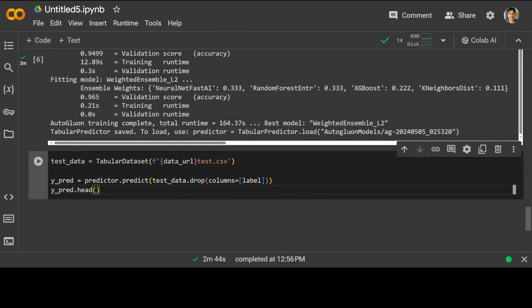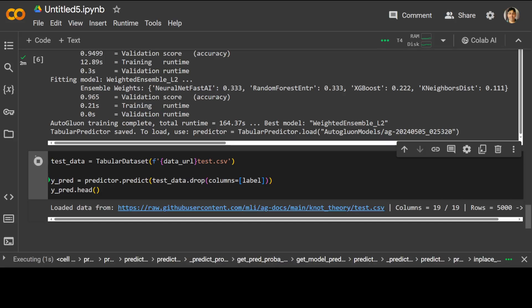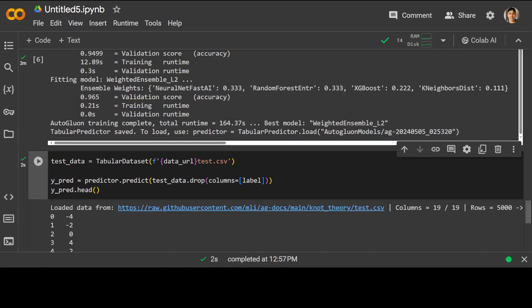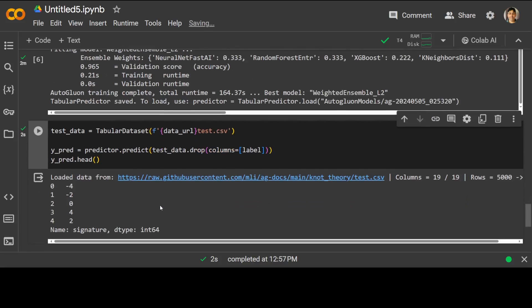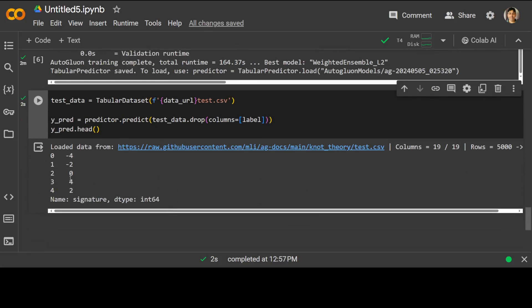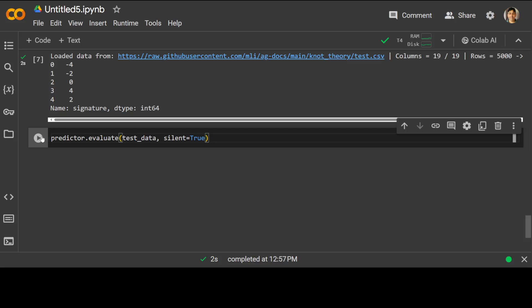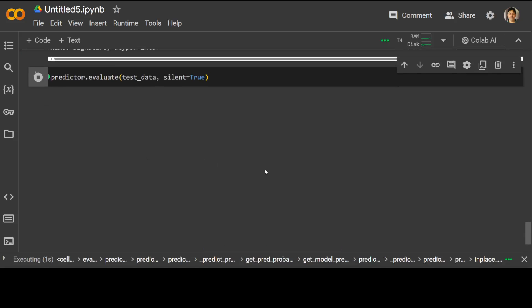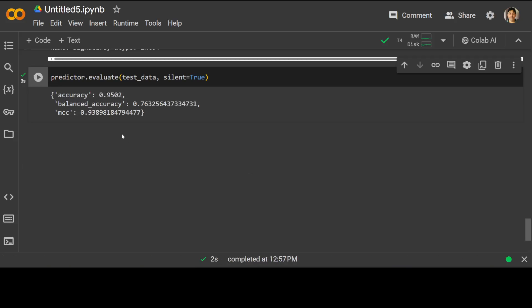Now what we are doing is we are evaluating the predictor on this test dataset using the evaluate function, which measures how well our predictor performs on data it was not used for fitting the model. So this dataset is different. There you go, it has very finely gave us that. Let's also use predictor here quickly. There you go. You see, accuracy is 0.95, how good is that.